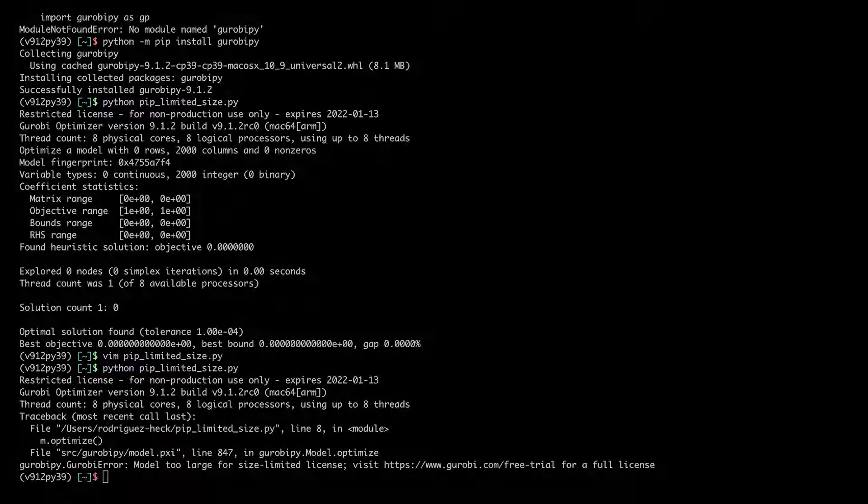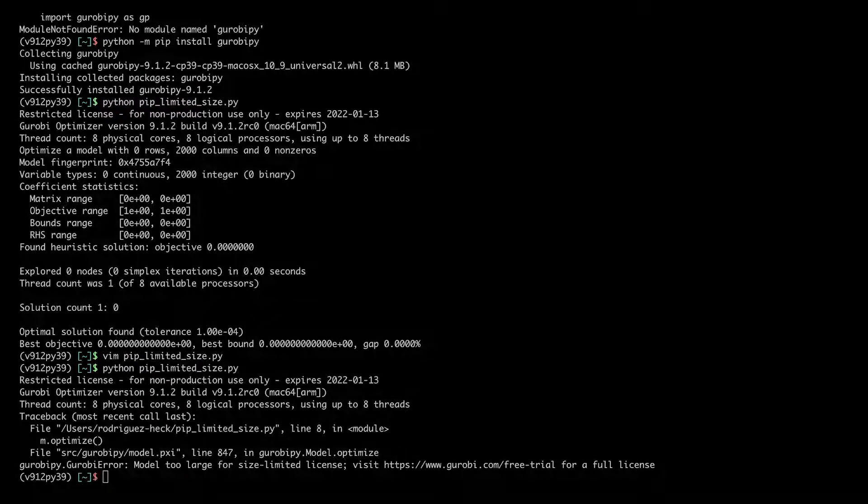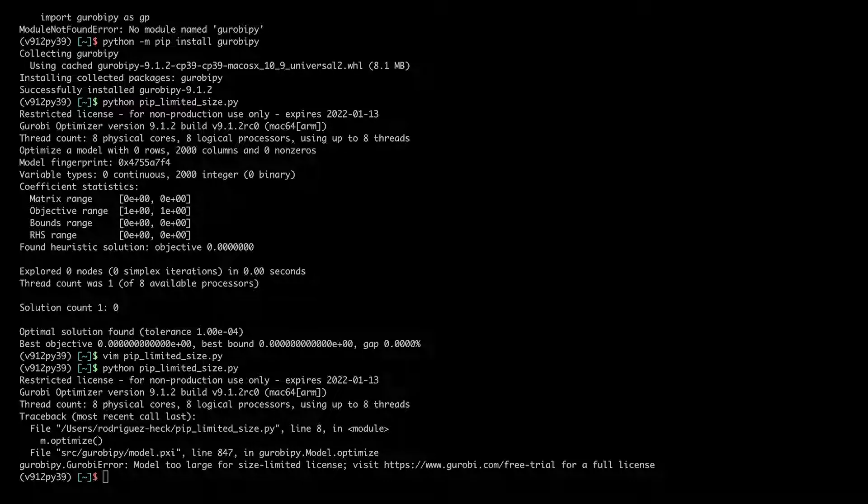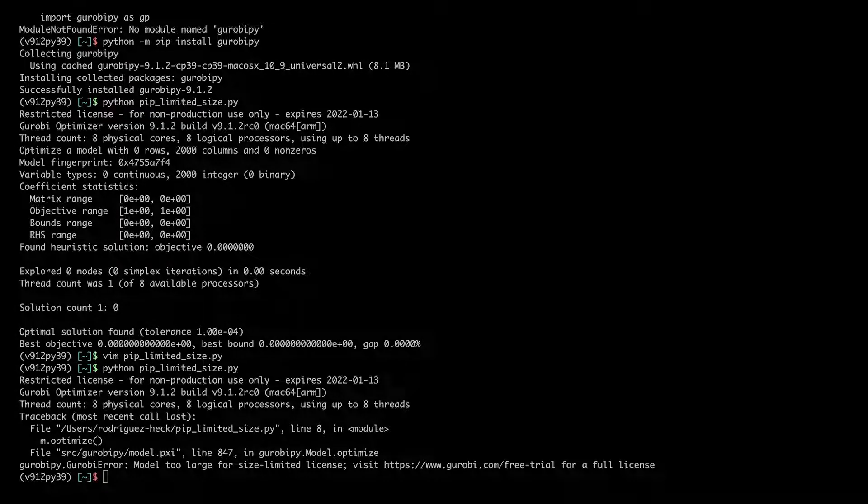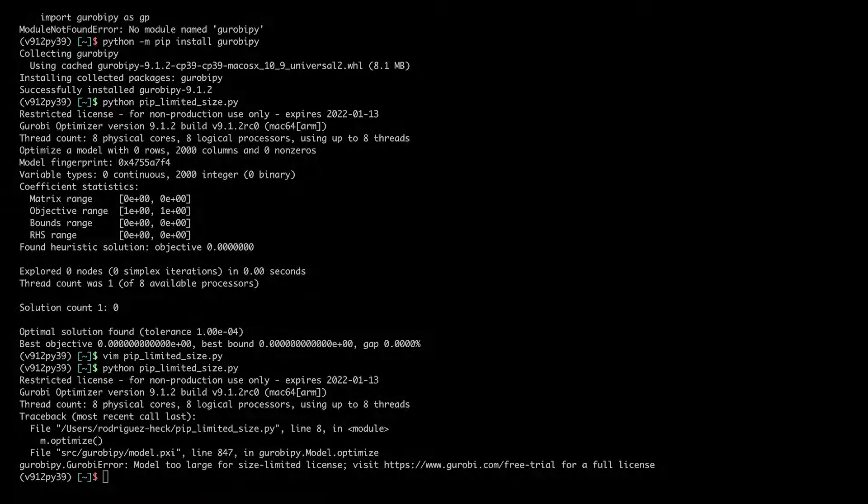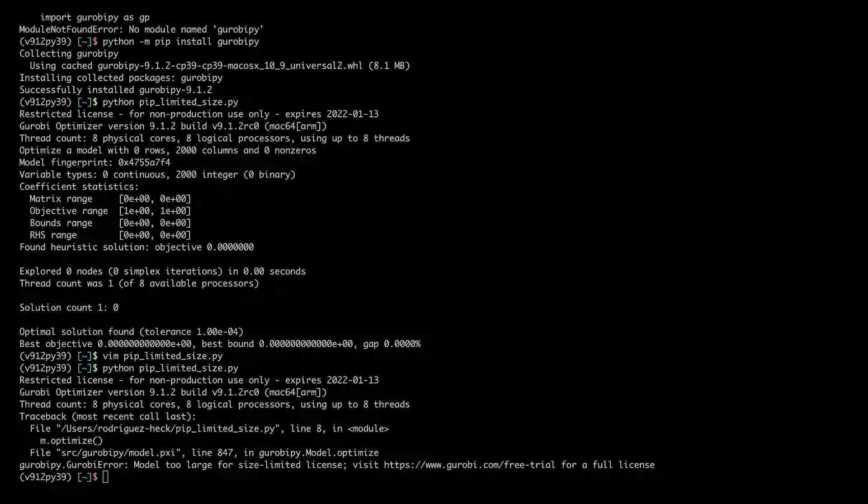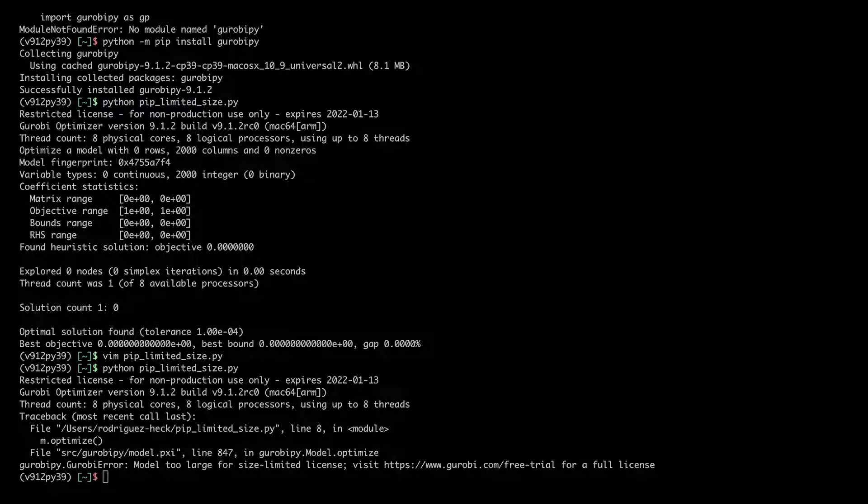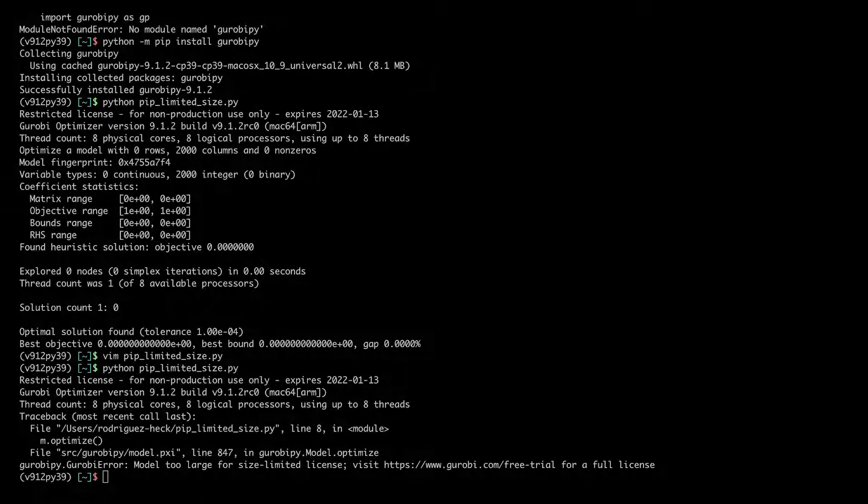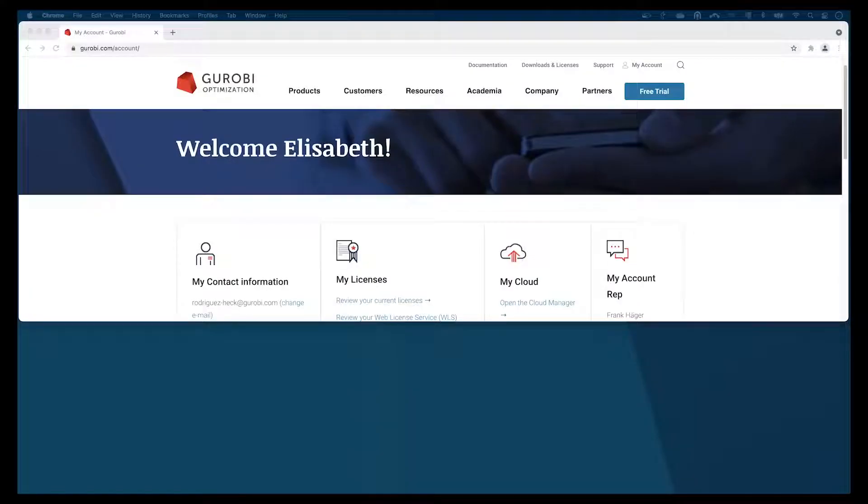I will do this quickly here. For more details, please have a look at the video Gurobi installation walkthrough. Let's fix my license.